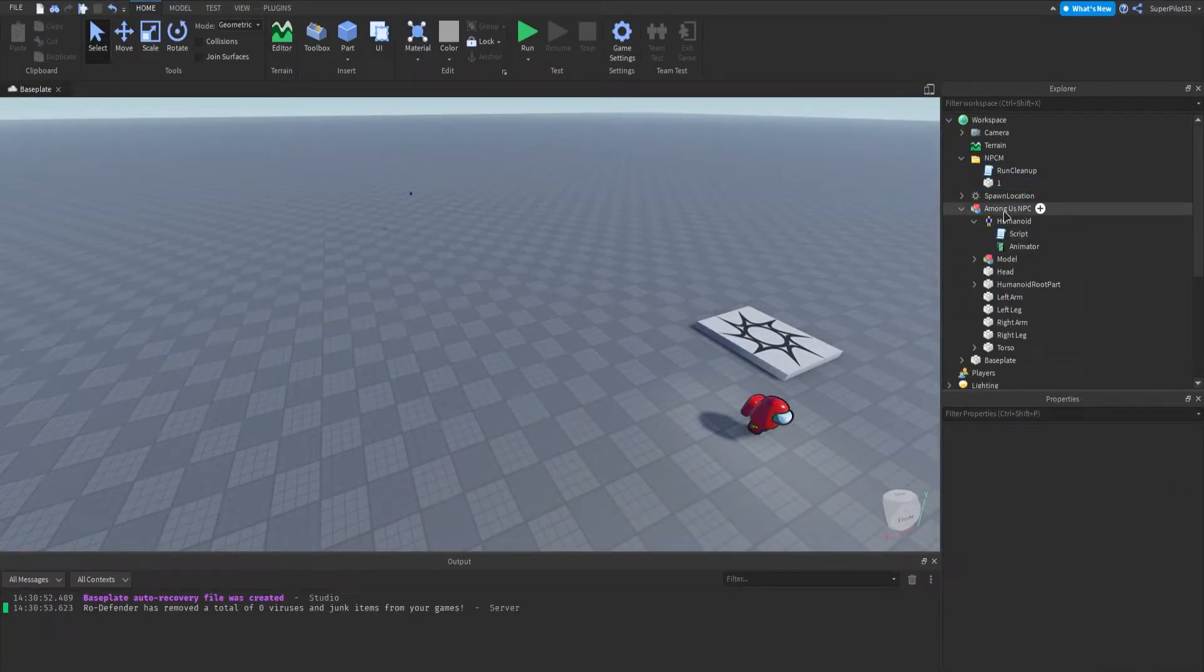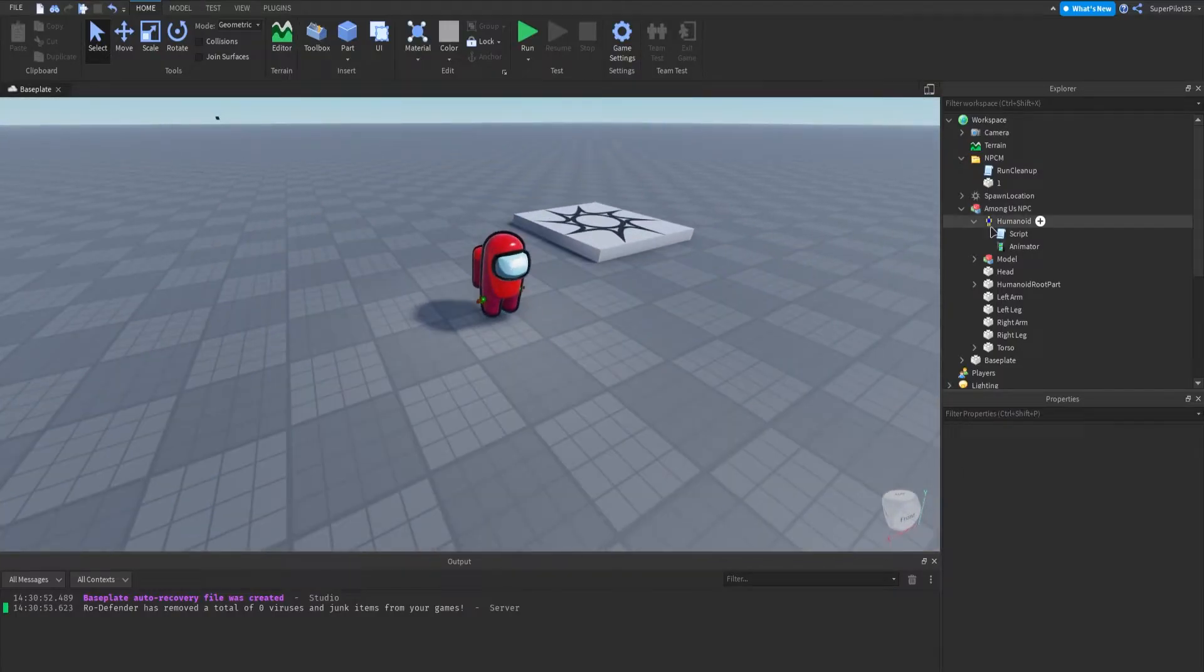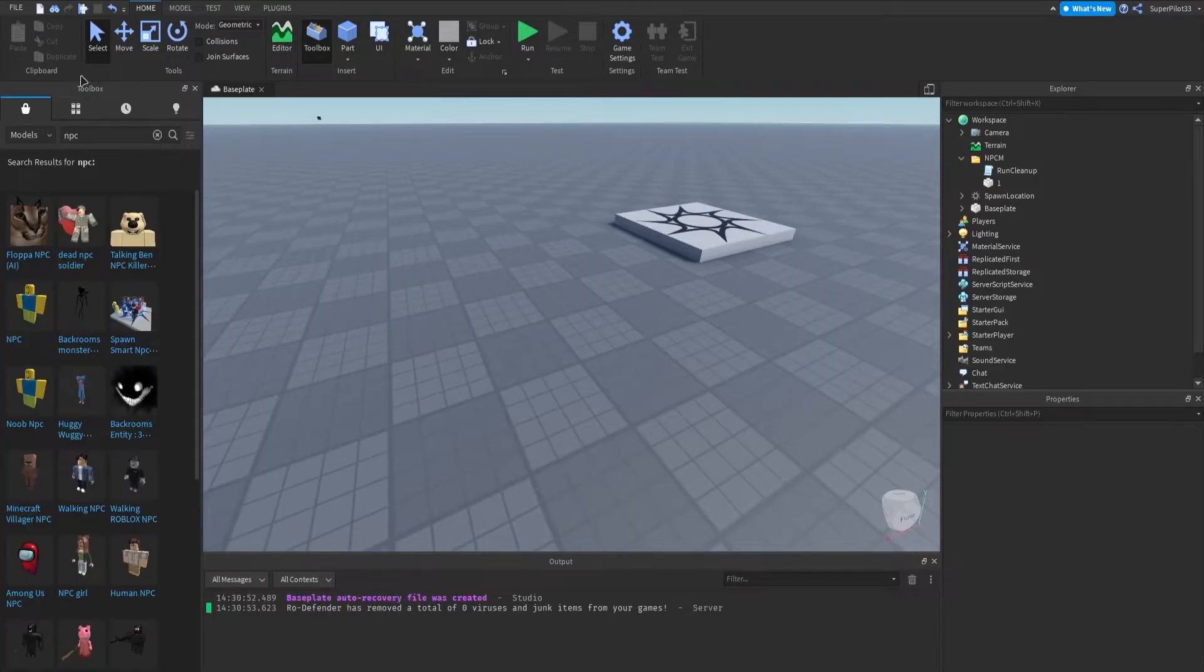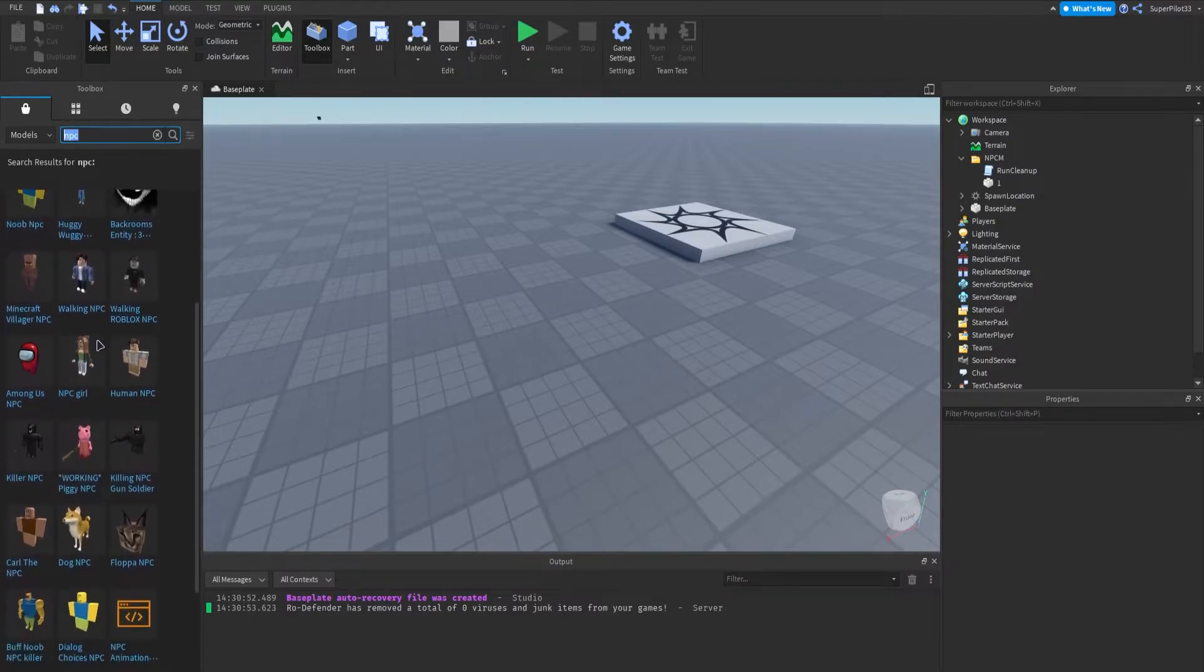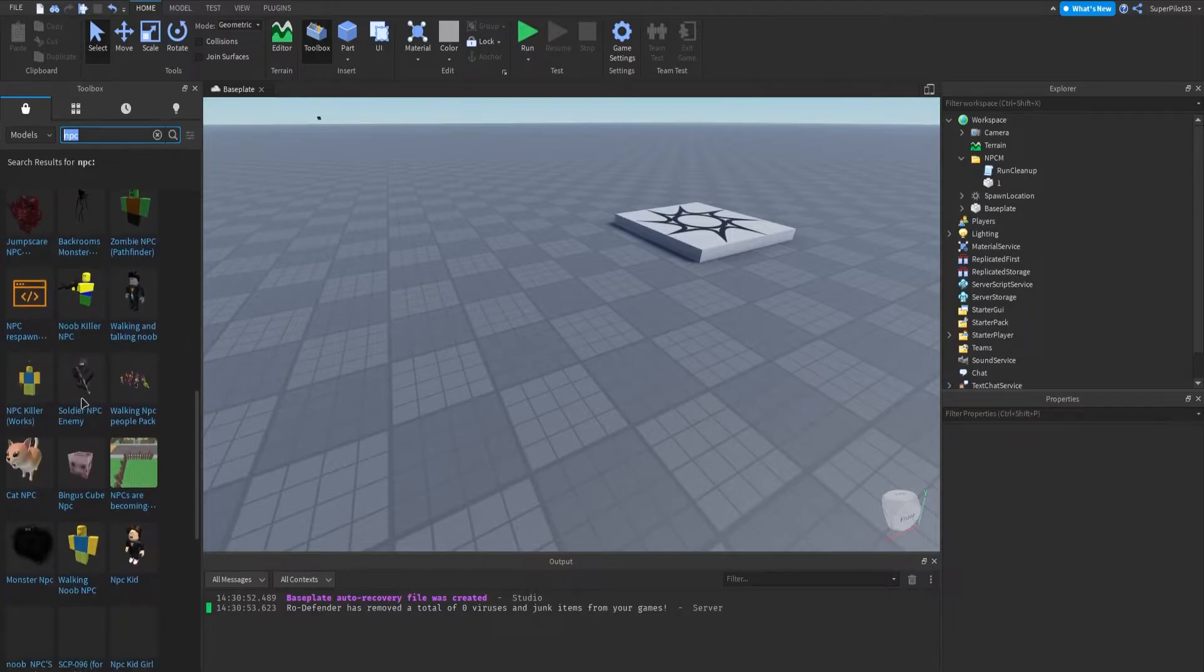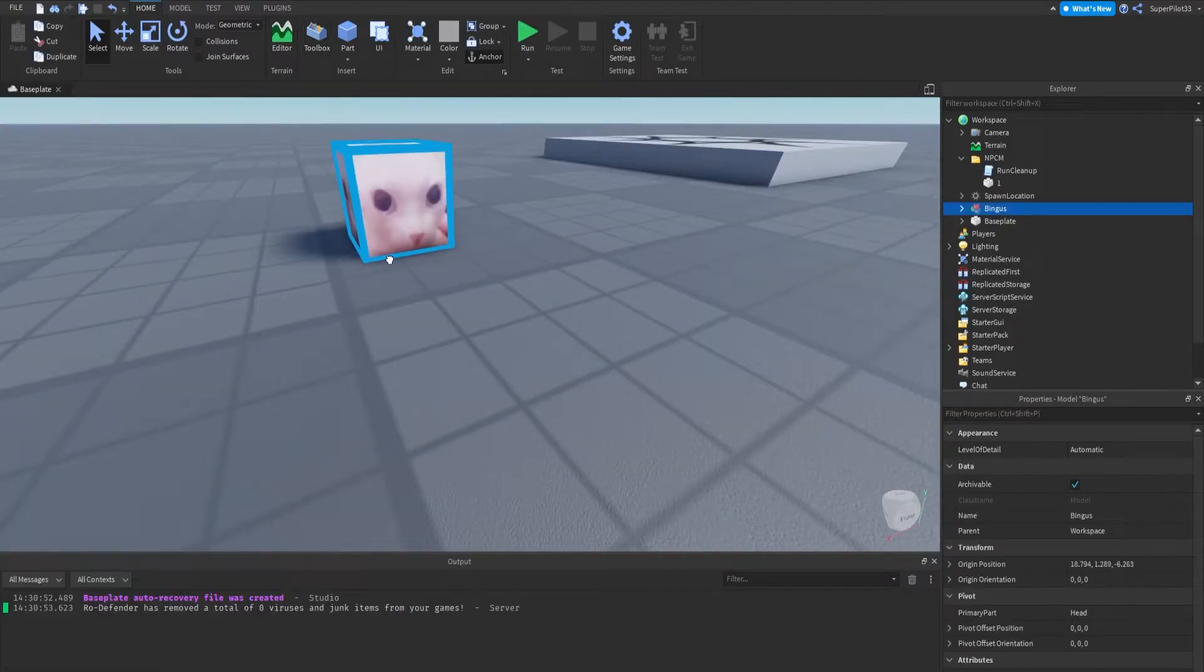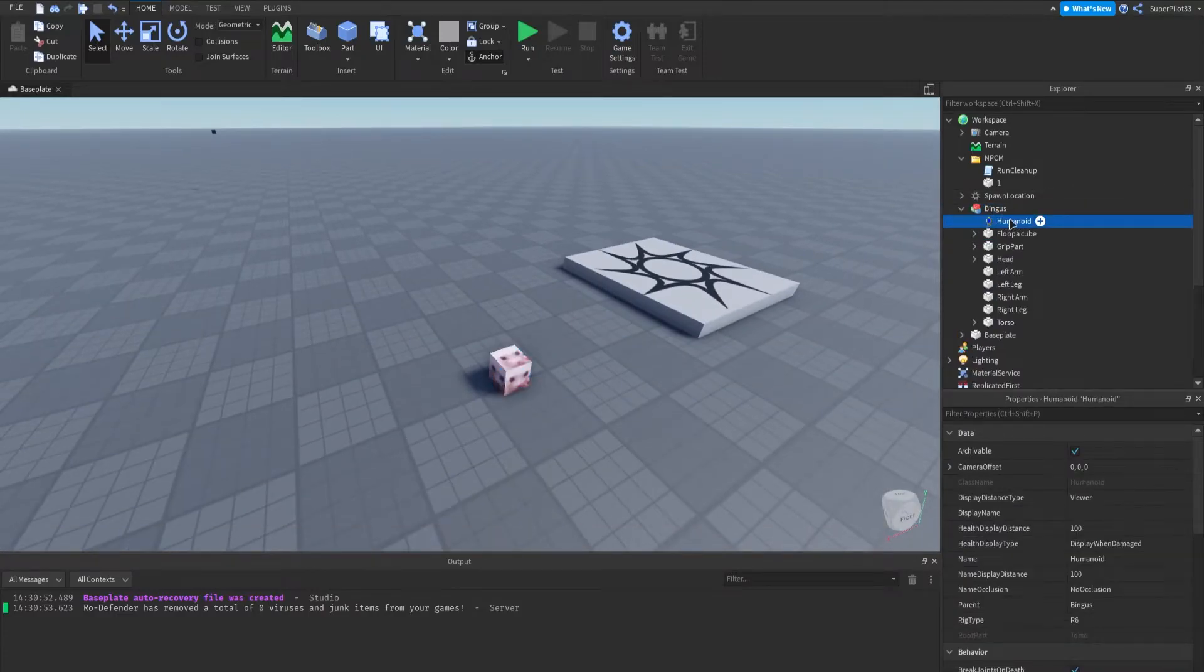For the NPC, I'm just using an Among Us NPC as a joke for now, you can use anything you'd like, and I'll show you how to insert this. You want to go to the toolbox, type in NPC, or actually you can type in a model of anything. For example, if I wanted, let's find something random, like this cube NPC right here. The only thing that matters is it has a humanoid, and if it does, then you're good.